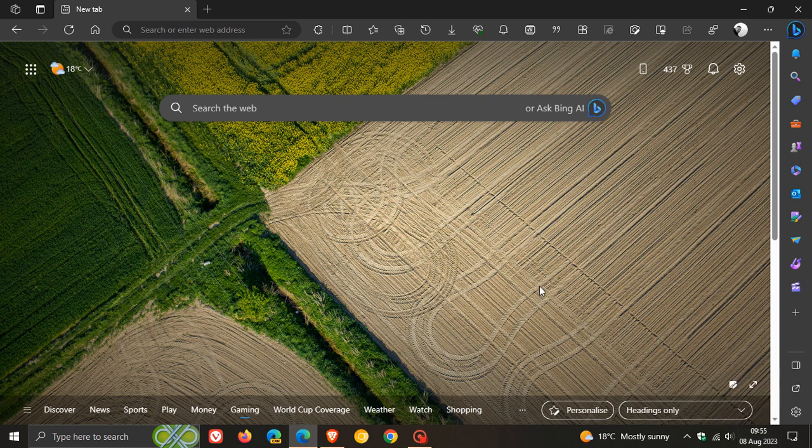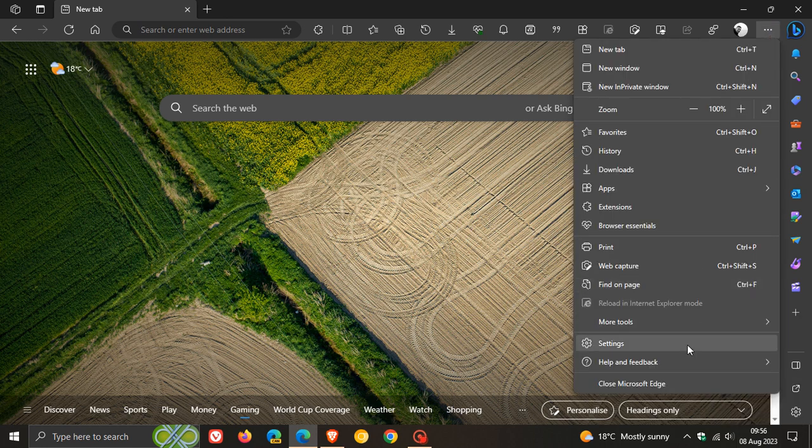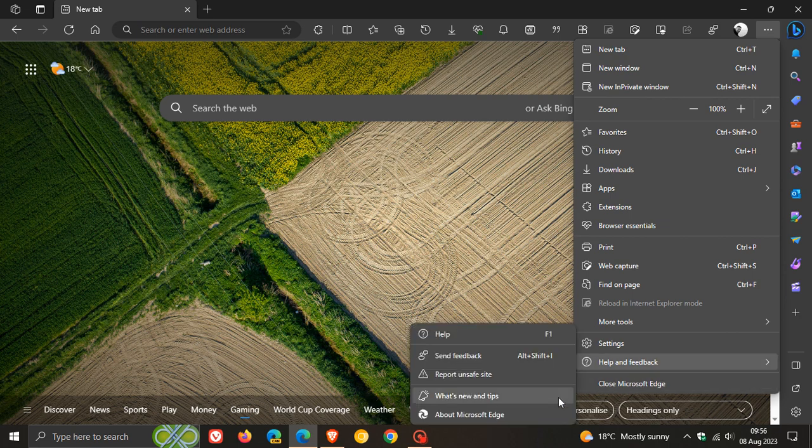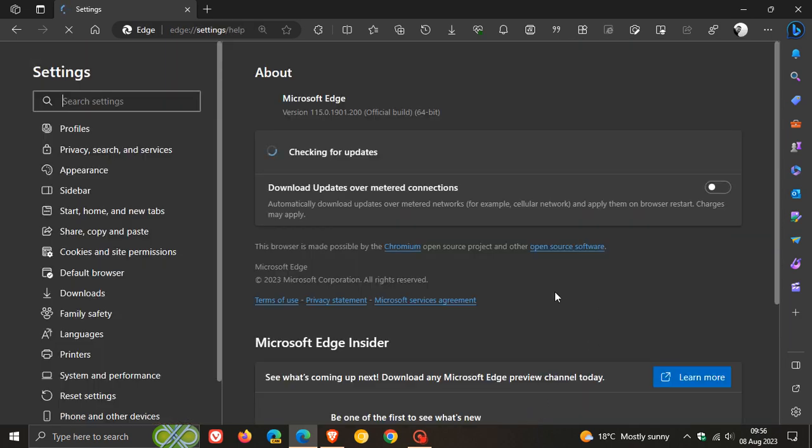And as always, we head up to our main menu, help and feedback, about Microsoft Edge, to double-check that we have the update because we are dealing with important security issues that have been addressed.